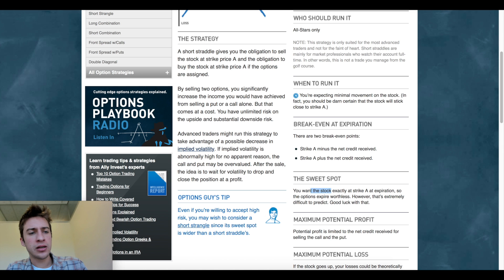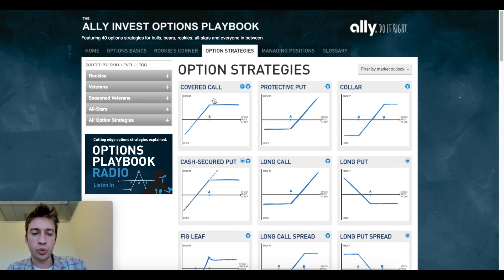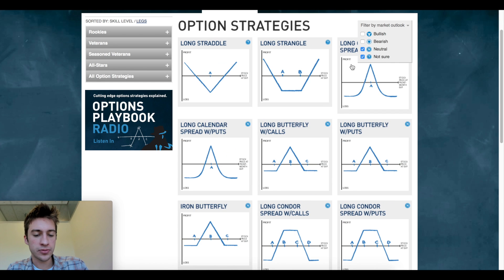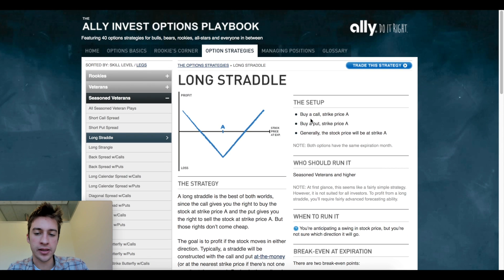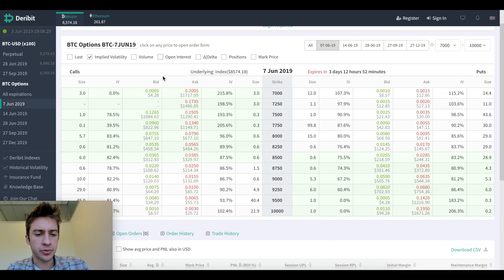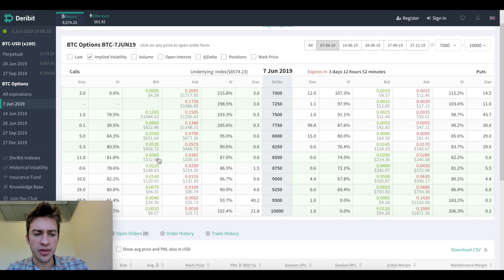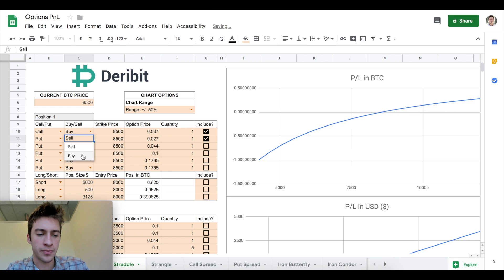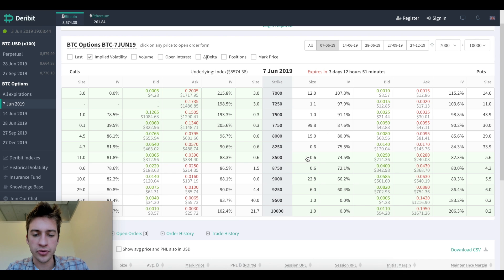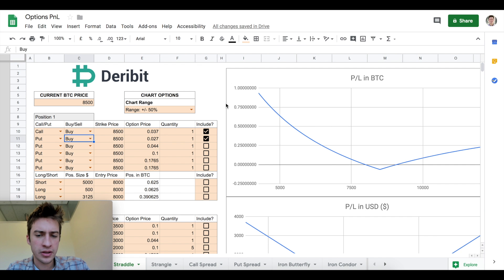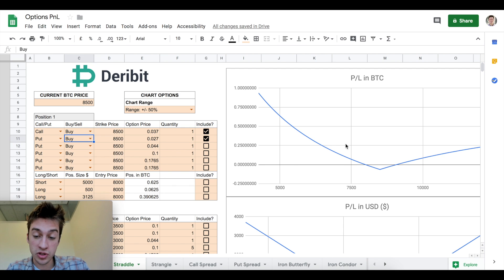Now let's flip that on its head. Let's do a long straddle instead. It's the same exact thing, except we're going long. Let's do a long straddle, one of the most basic options plays that we can make. Let's do 8,500 again. Let's find prices at 8,500 where we can go long at 0.037 for a call. Let's switch these to buy and find a price to buy a put at 8,500. We can buy it at 0.027.